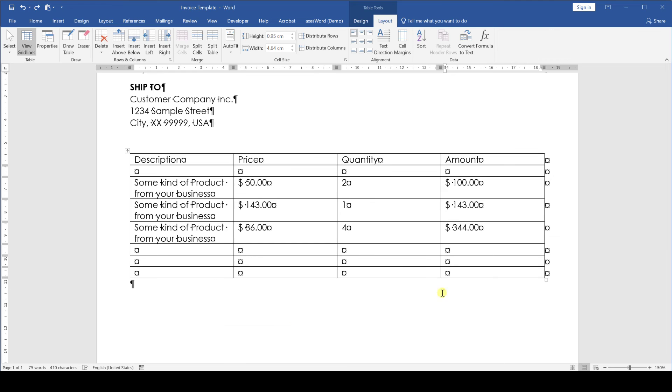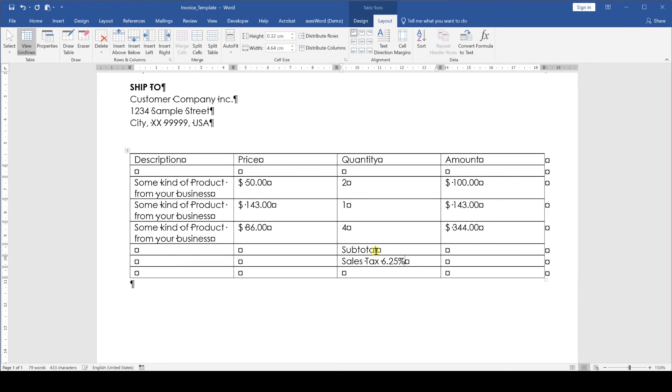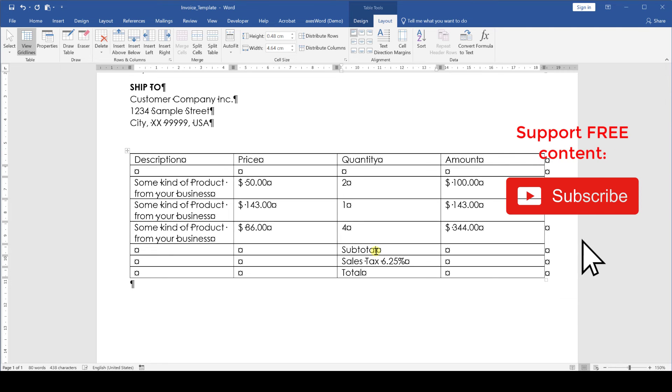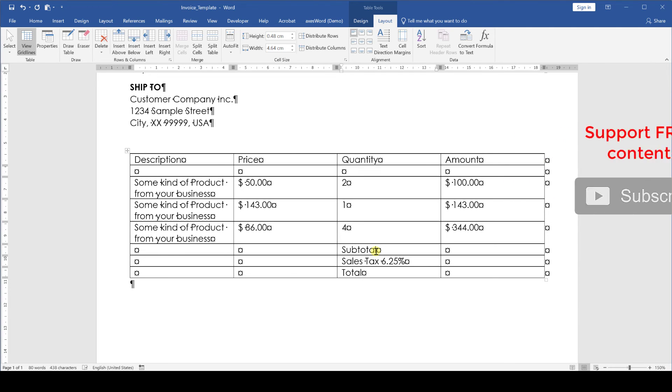In the next line in the quantity column we write subtotal. One line below we note the sales tax and in the last table line we write the total value. Now we have to format the whole table.